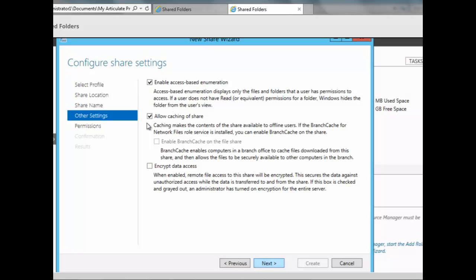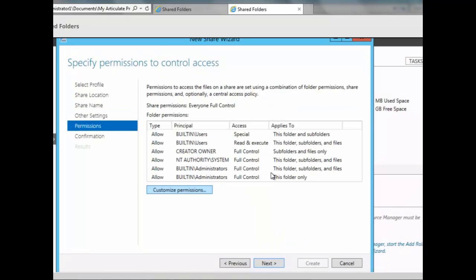There is also 'Allow Caching of Share,' which is enabled by default and makes the contents of the share available to offline users. We then click Next, and we see the built-in permissions for the share. We want to customize the permissions, so we click Customize.